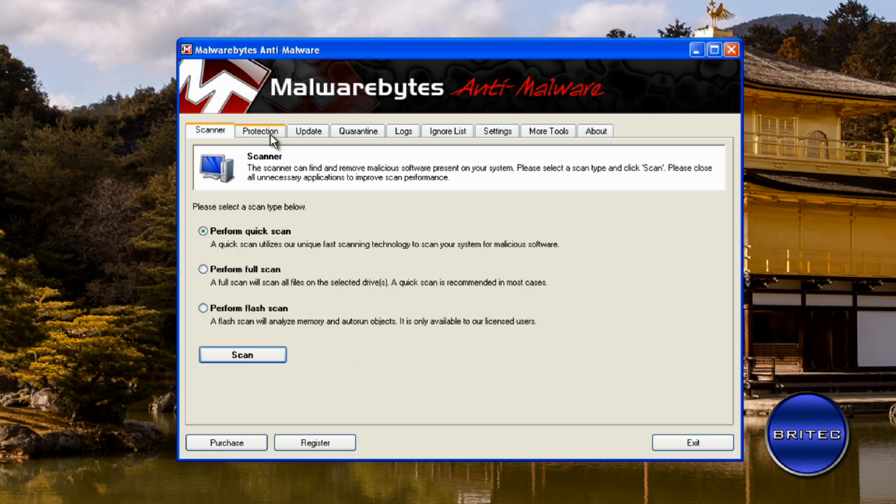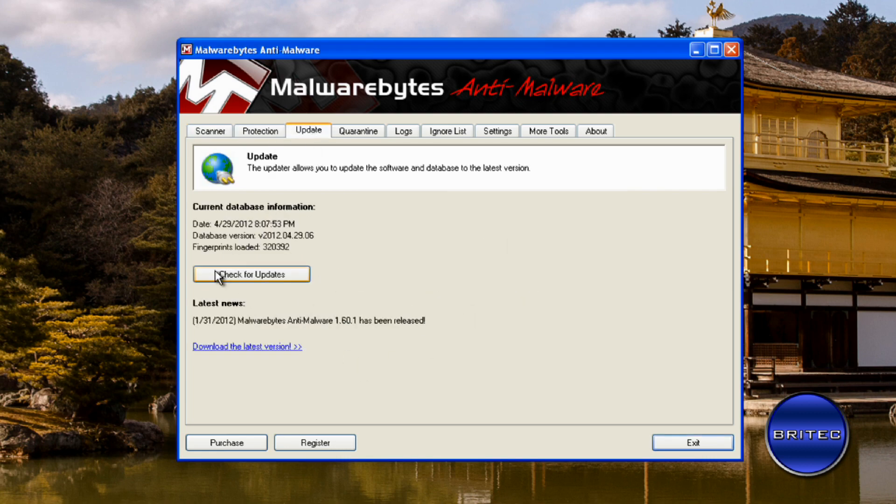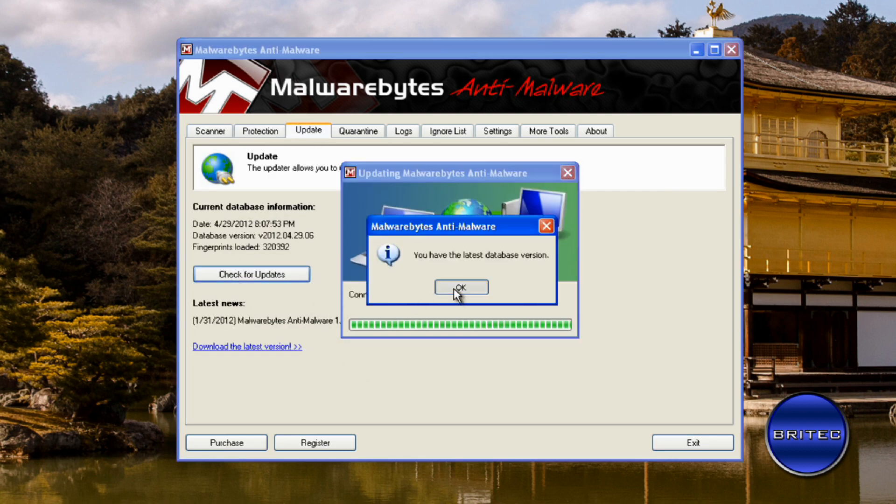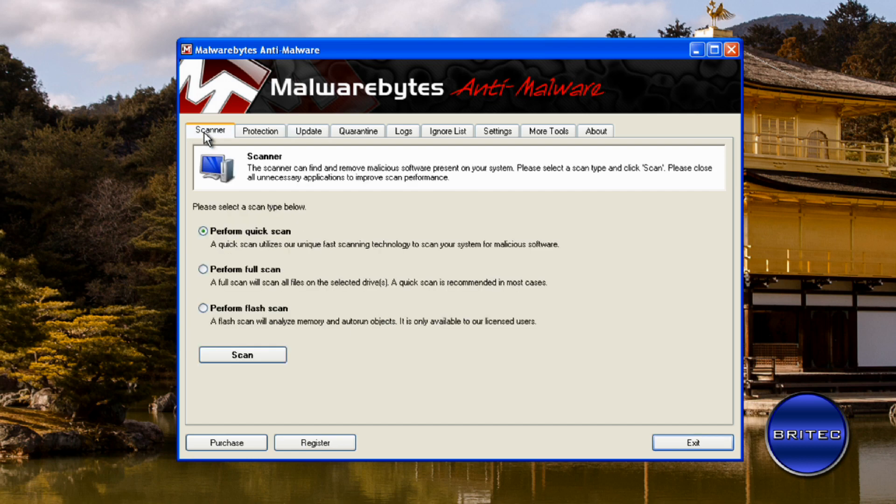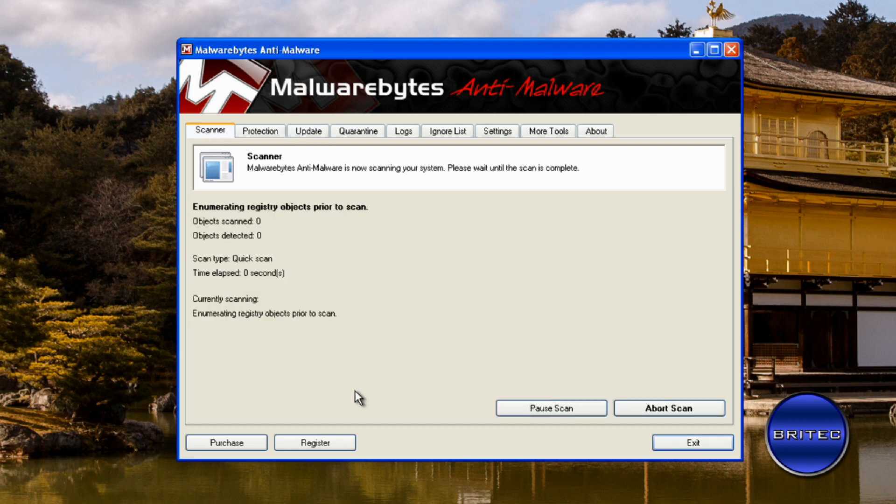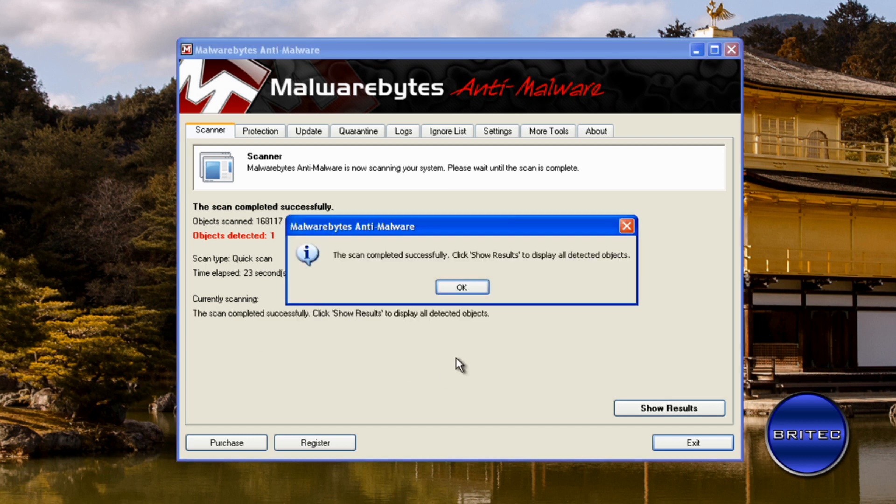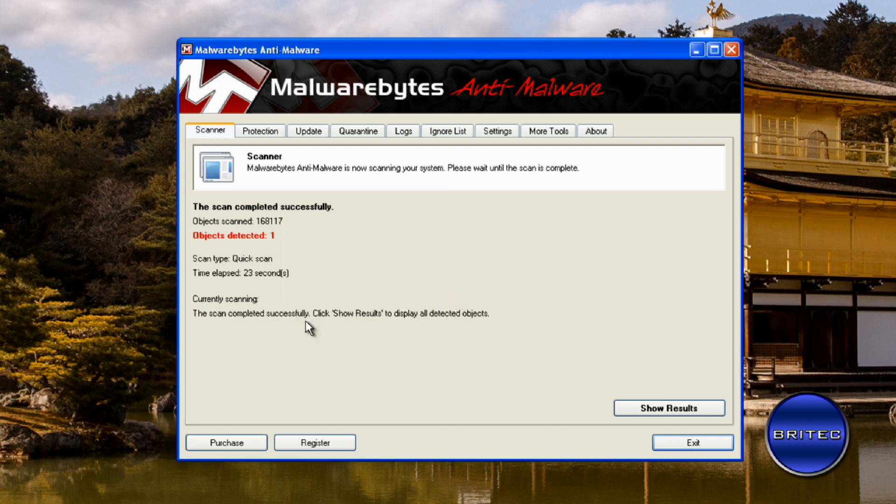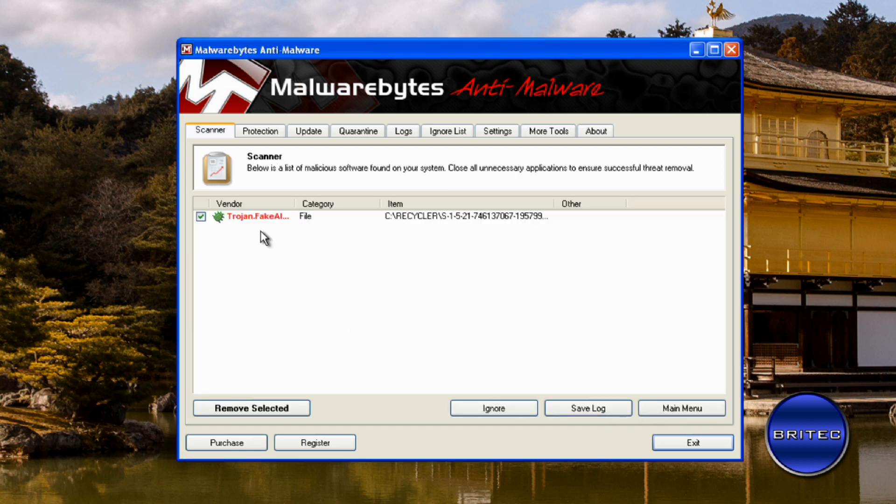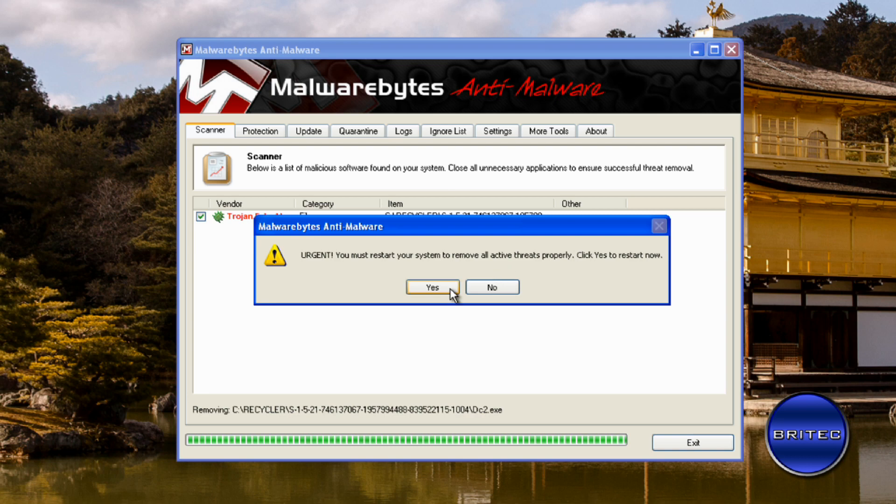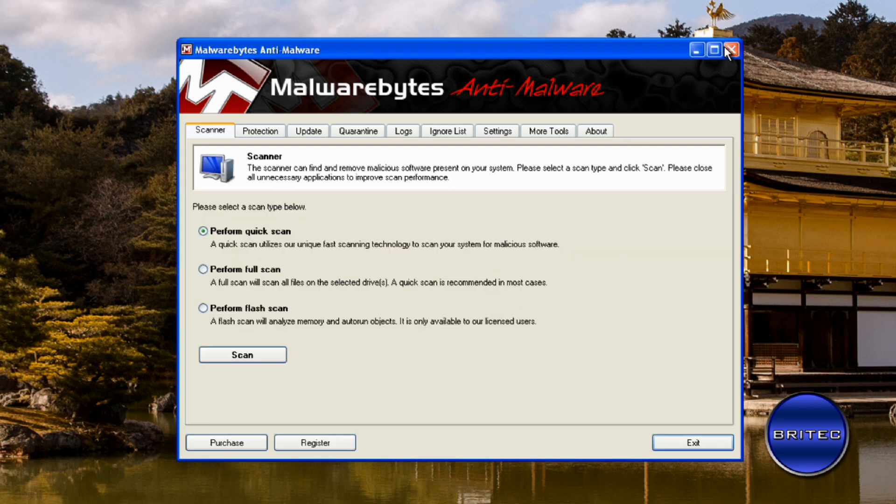So what you want to do here is make sure you check for updates and then run a quick scan. Okay, there's one file there and that's in the recycle bin, as you can see, so that's all clean. And it wants to restart but I'm going to say no to that.